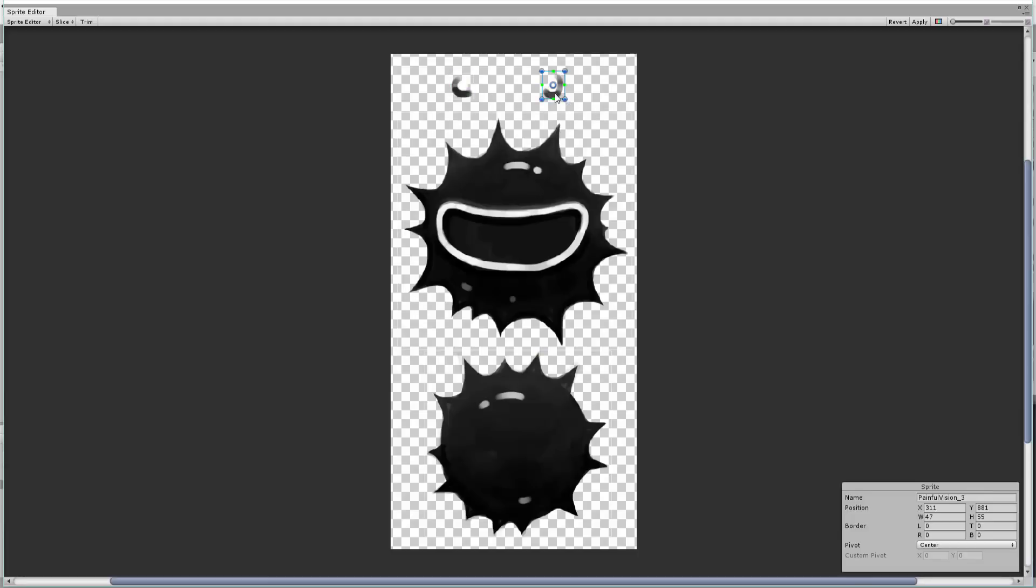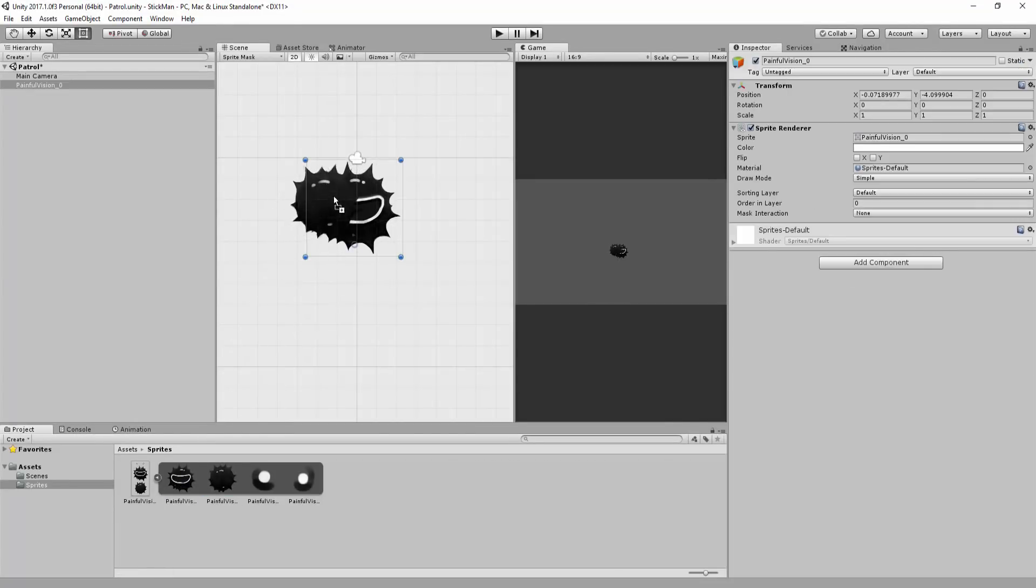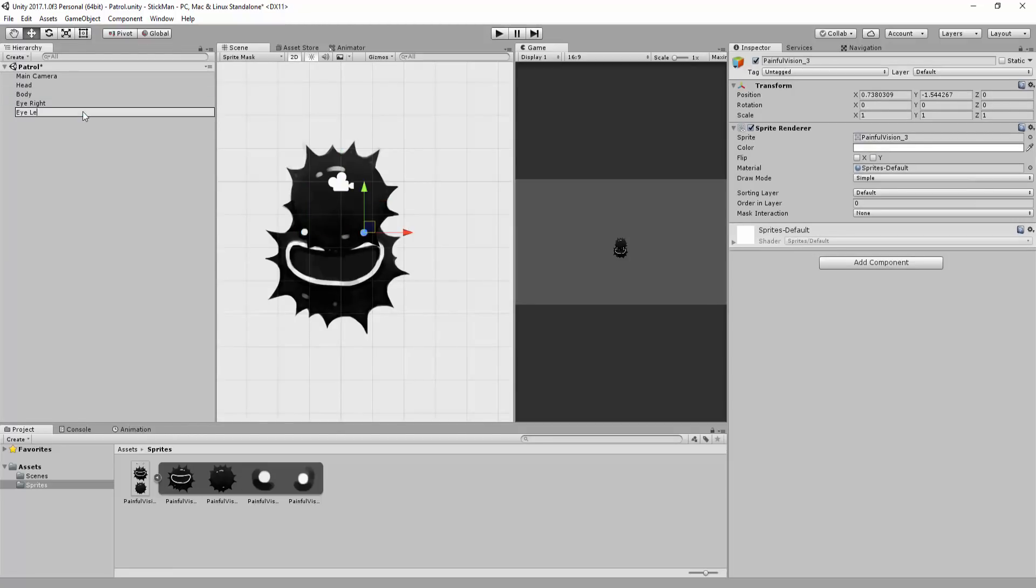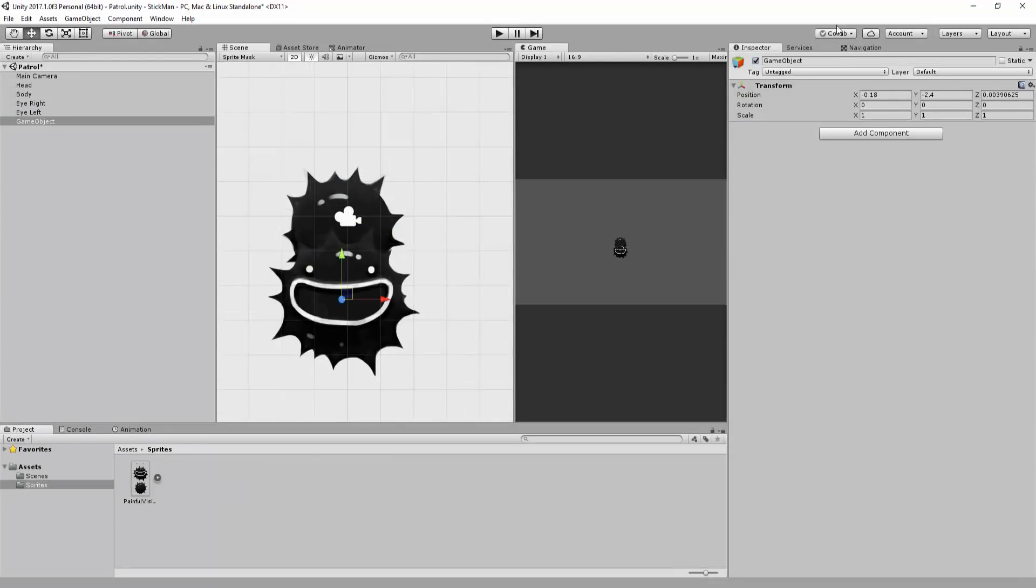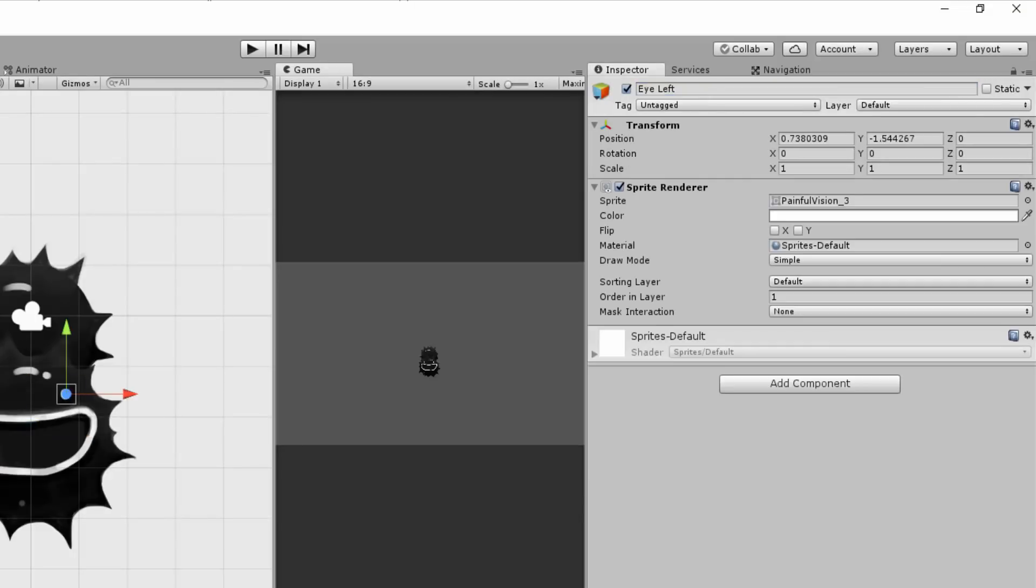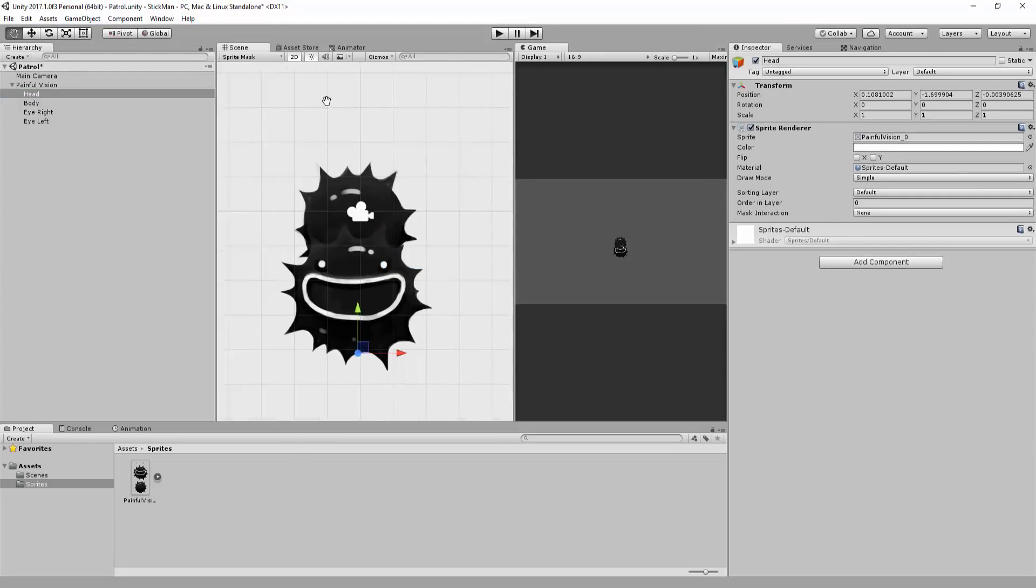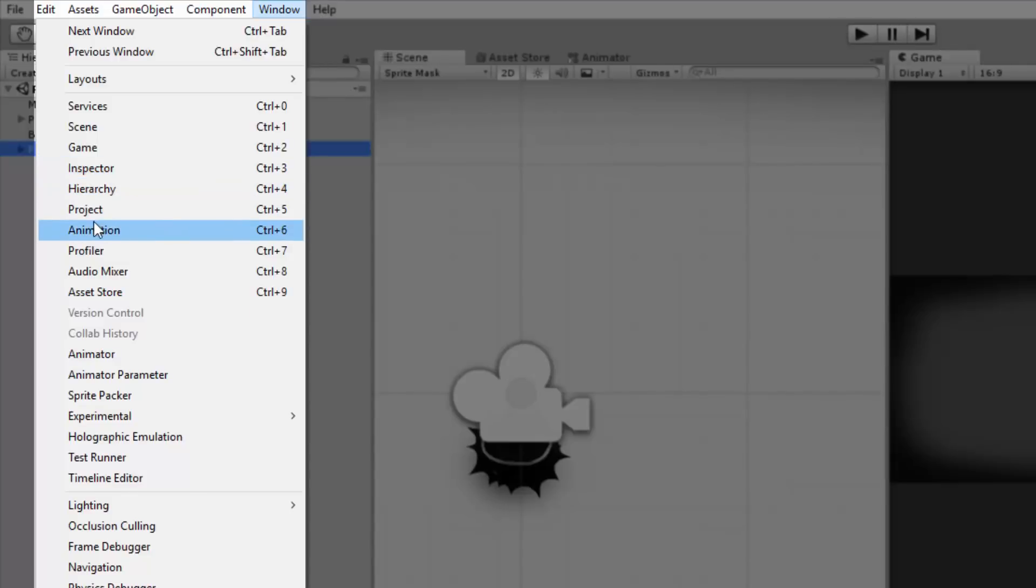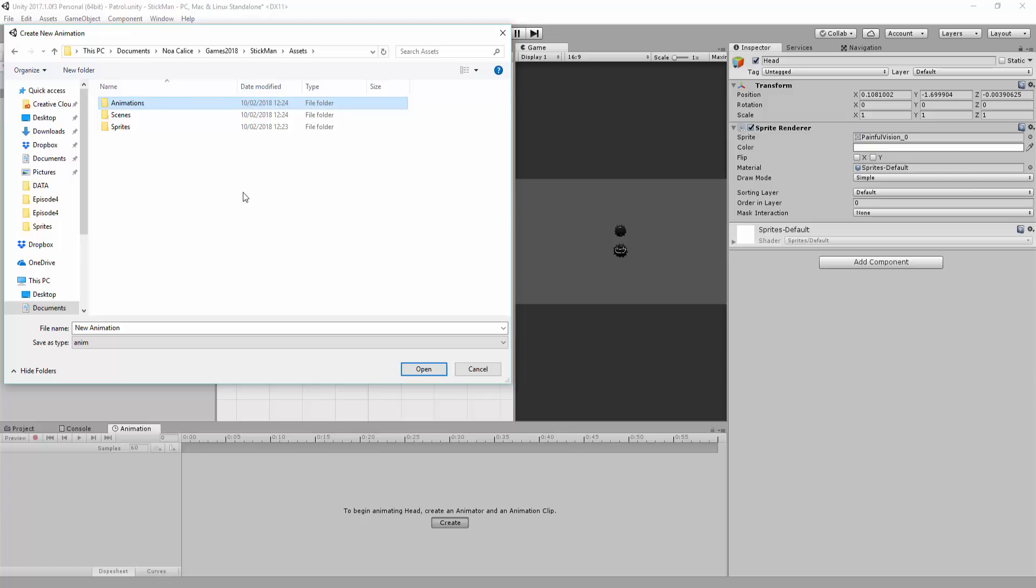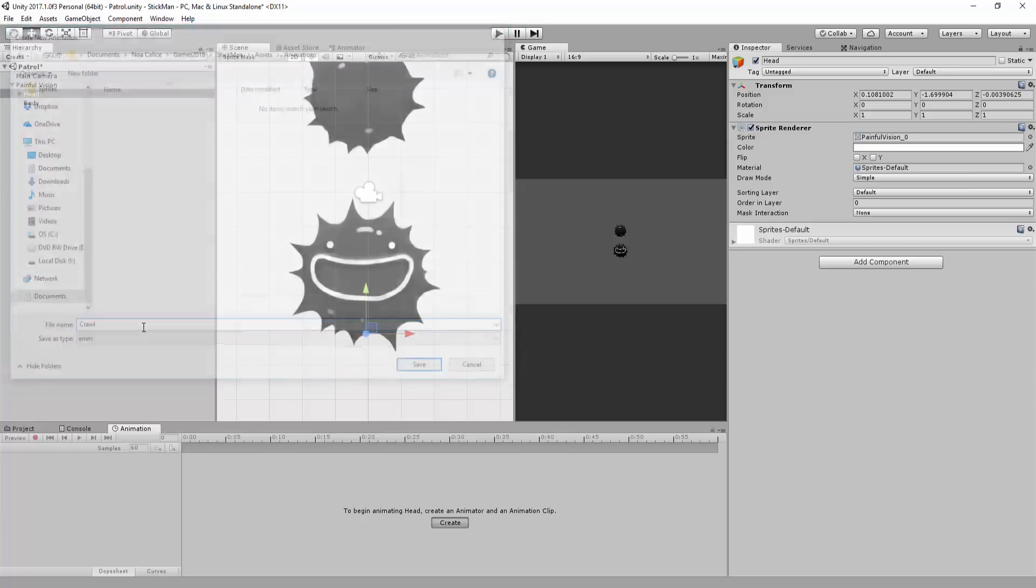I'll then drag and drop these sprites into my Unity hierarchy, rename them appropriately to keep things clear and organized, tweak the ordering layer for each sprite and place them under an empty game object I'll name Painful Vision. All scripts and colliders should be added to this empty game object. Then create a new animation via the animation window, which you can find right here. Unity will prompt me to save this new animation and animator controller somewhere in my project, which I will do. And now I can begin animating.